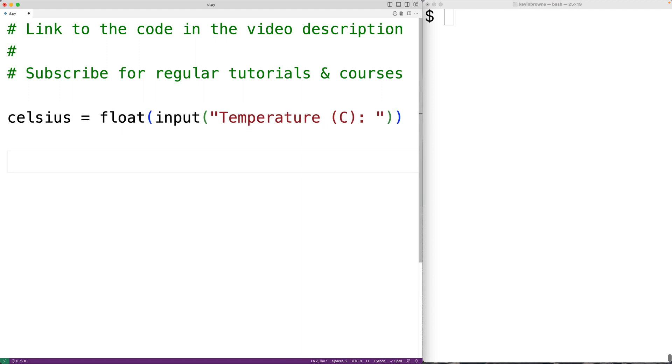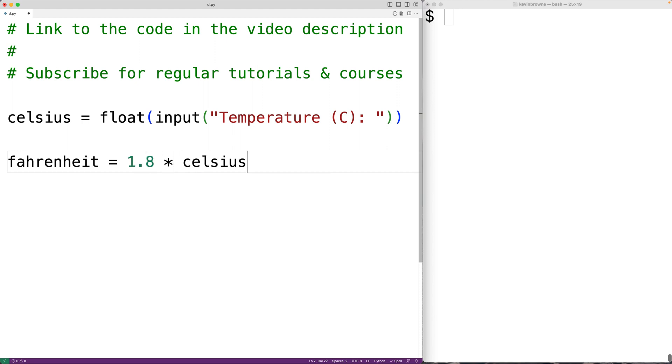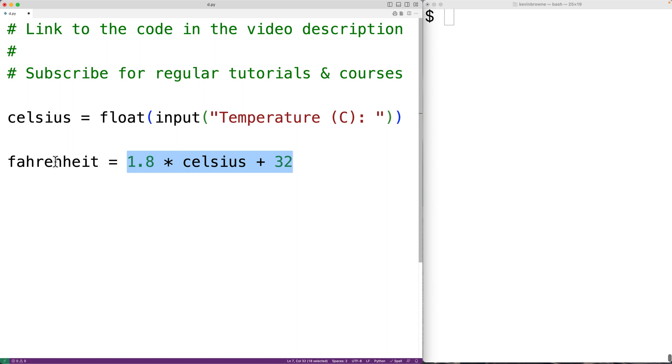Then to convert that temperature from Celsius to Fahrenheit, we'll have Fahrenheit equals 1.8 times Celsius plus 32. In this formula, we'll convert the temperature from Celsius to Fahrenheit and then we'll store it into the variable Fahrenheit.